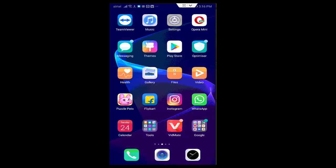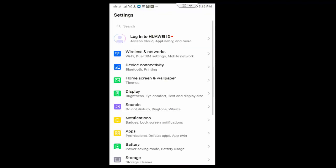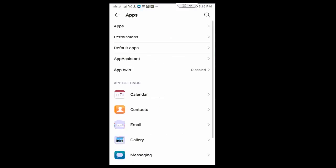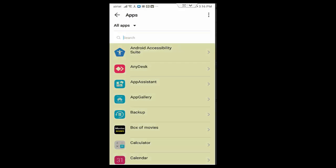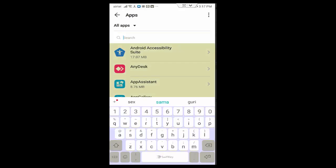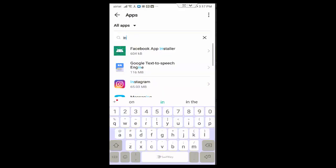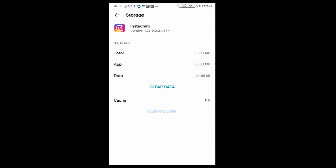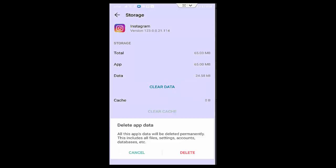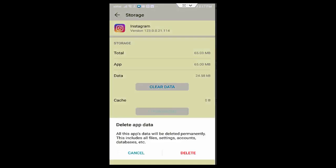So for this, first you open your phone settings, tap on apps, go to all applications. Now find your Instagram, tap on Instagram app, tap on storage, tap on clear cache, tap on clear data, tap on delete.